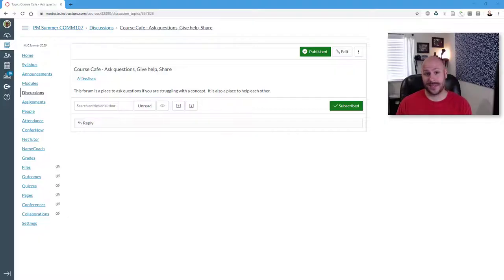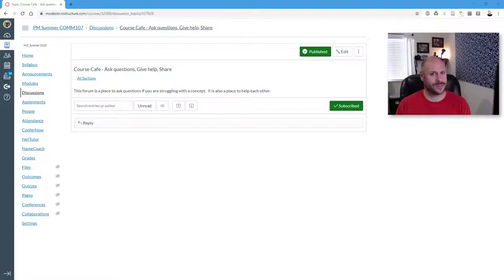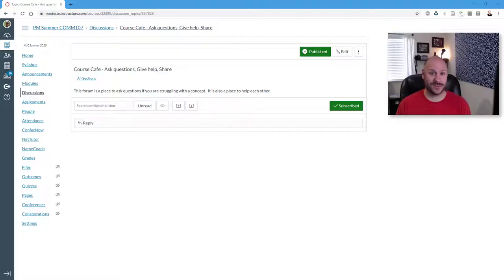So the new rich content editor will show up any place in Canvas where you can edit text. This can be editing pages, but most often folks experience this when replying and making discussion posts. So let's go ahead and look at a discussion post as a good example of how to do this.